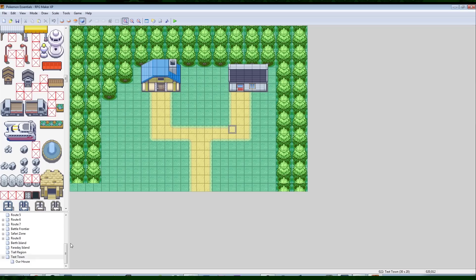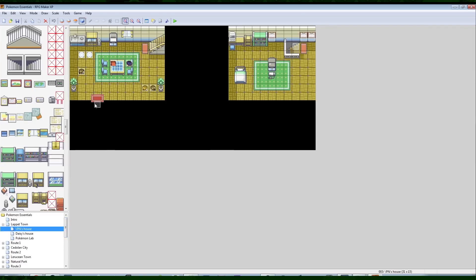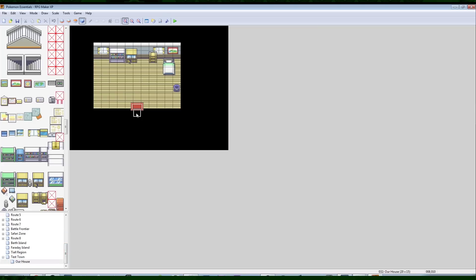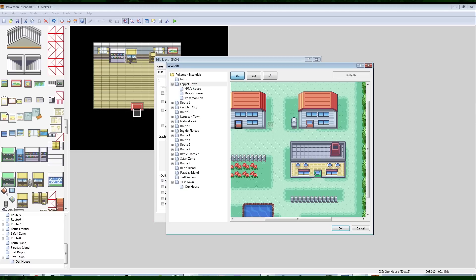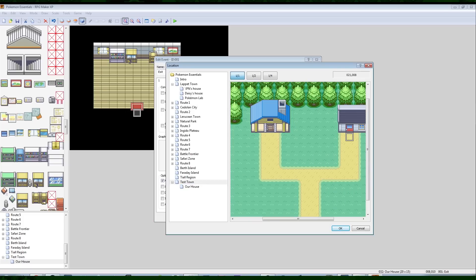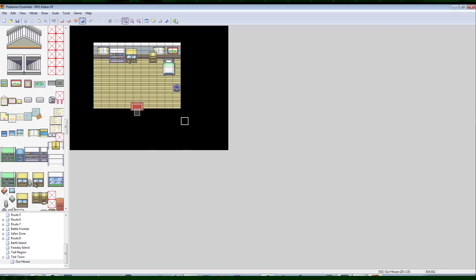Let's go back to Pallet Town and copy their town exit event — they place it one tile underneath the mat. We'll copy this town exit and paste it one tile underneath our mat. Instead of taking you to Pallet Town, we'll set it to take you to our town. I'm going to play through the intro and Oak's tutorial, and I'll see you after.